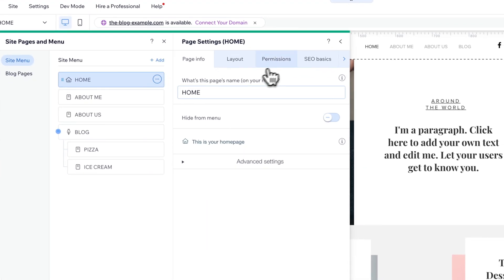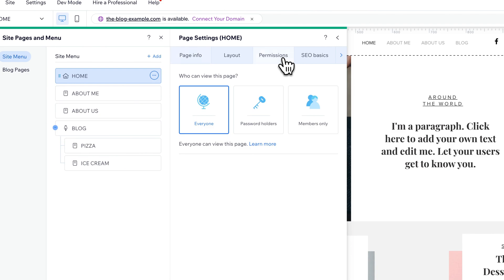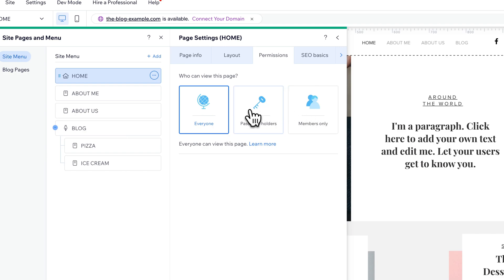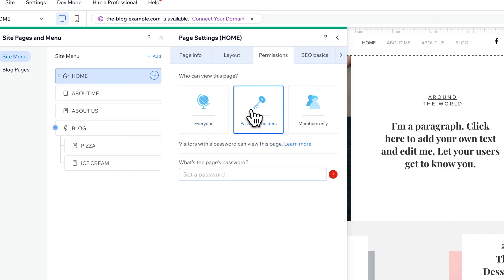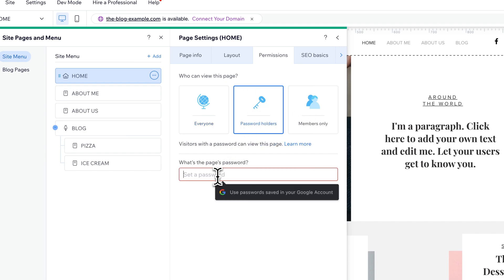Instead of Settings, you'll find Permissions. You can decide who views this page. Do you have a membership section or password holders? So we can select this and set a password.